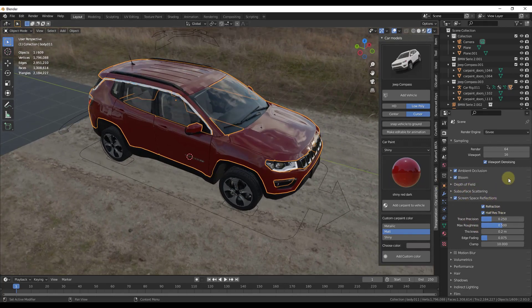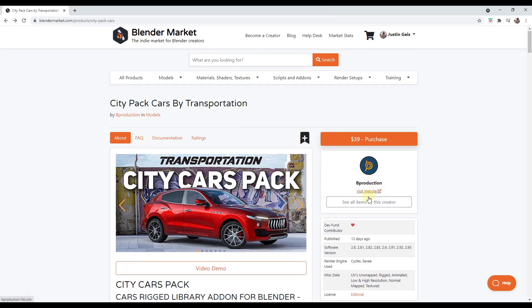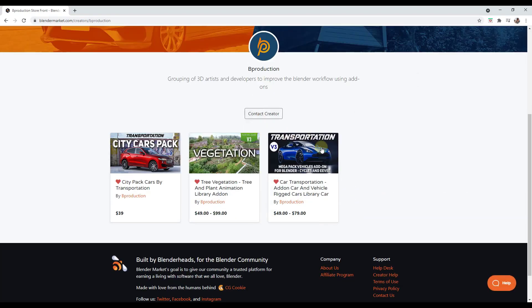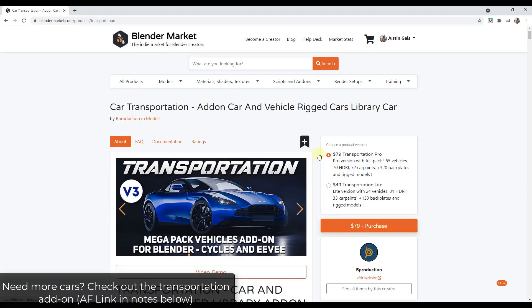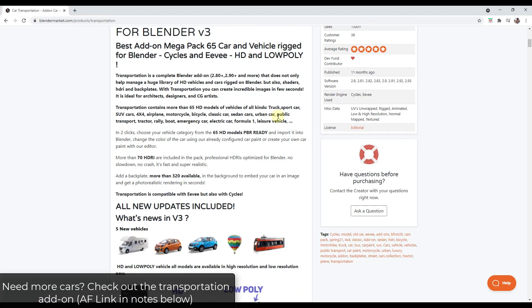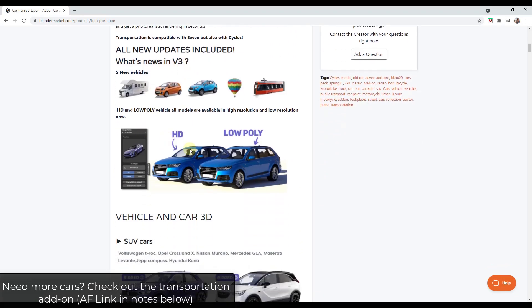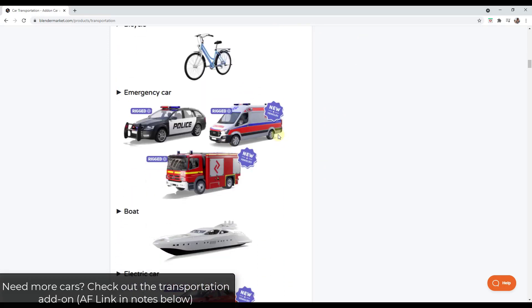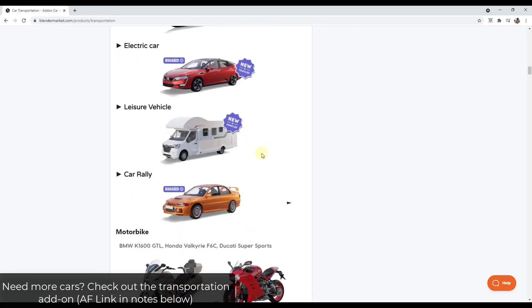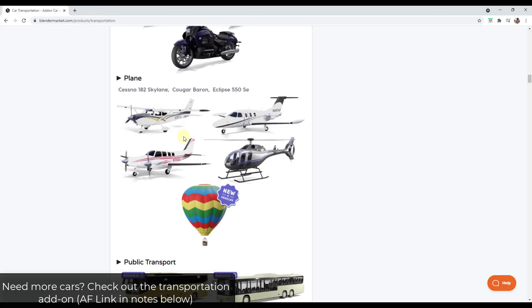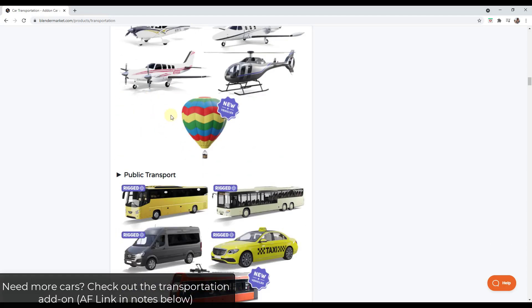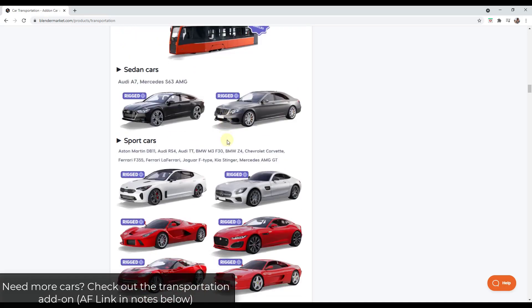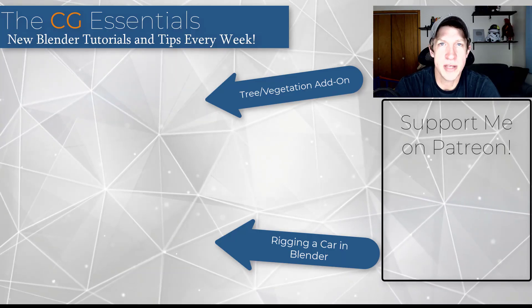And so if you do decide that you need more models, the guys from B Production also have this other add-on which is the transportation add-on, which I will also link to in the notes down below. This add-on is going to contain like 65 vehicles if you go with the pro version, and that's going to have everything from cars to, it's also going to have trucks, bicycles, emergency cars. It's got a bigger library of different things. So if you do need other transportation things in here, there is an option for that as well. So I will link to that in the notes down below as well.